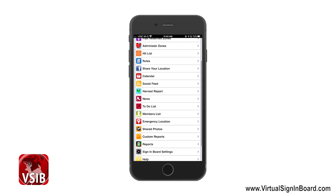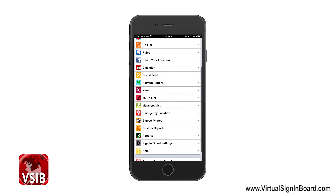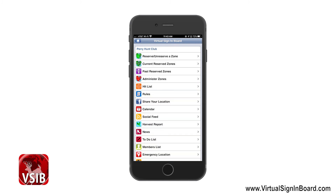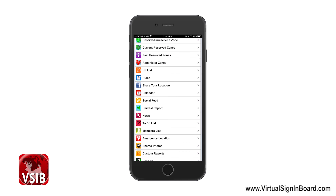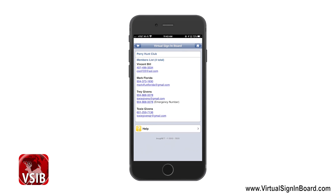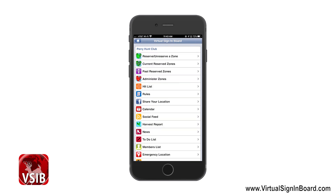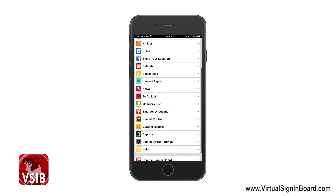Harvest Report, News, and To-Do Lists are the next options showing just that type of information — only administrators can edit this data. VSIB's default harvest report can be replaced by a custom report, covered in another video. The Members List gives each member's name, phone number, and email address, and will also show administrators other members' emergency contact numbers if they have entered one.